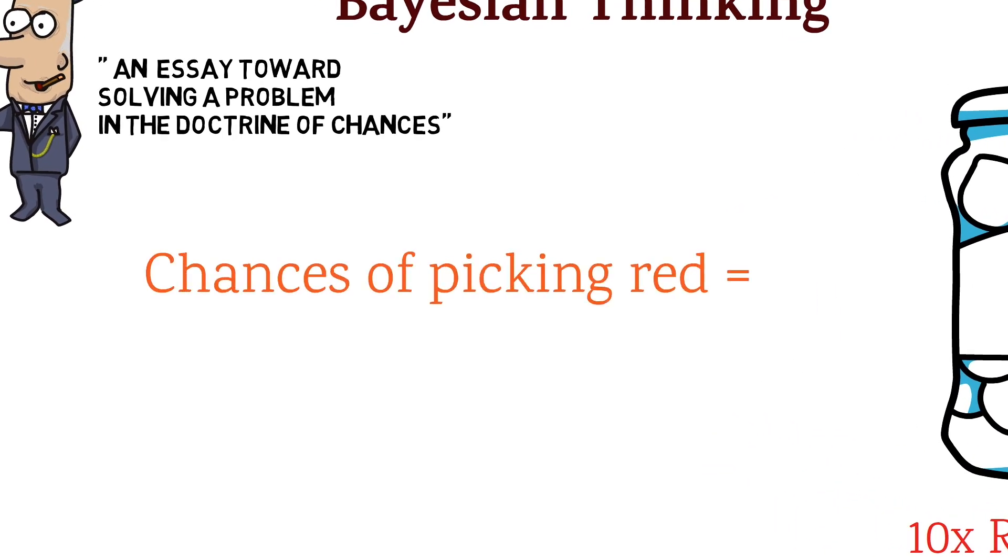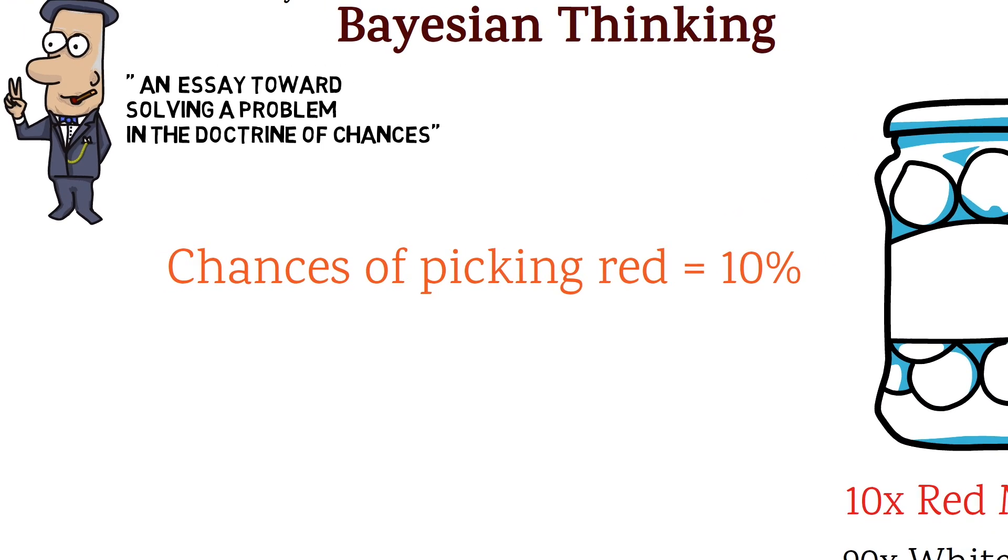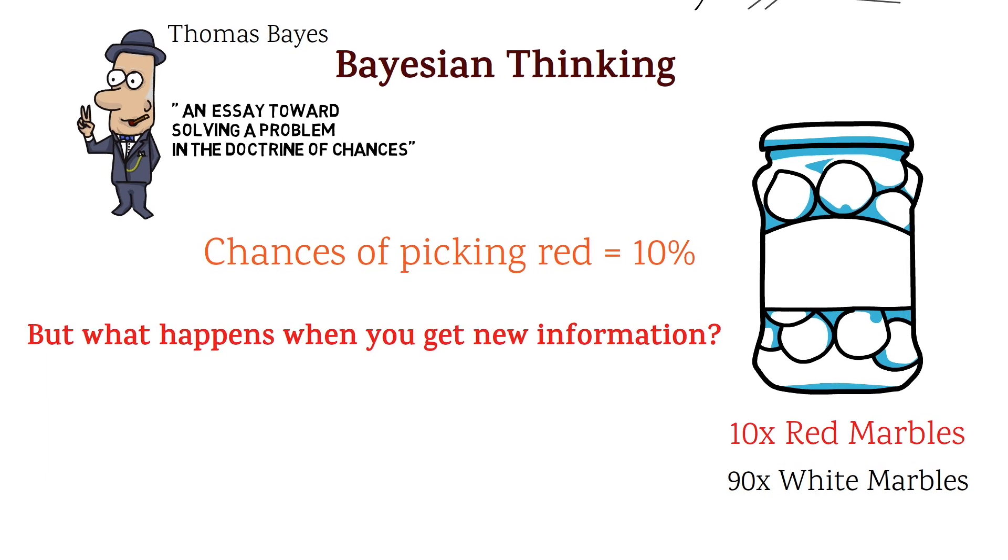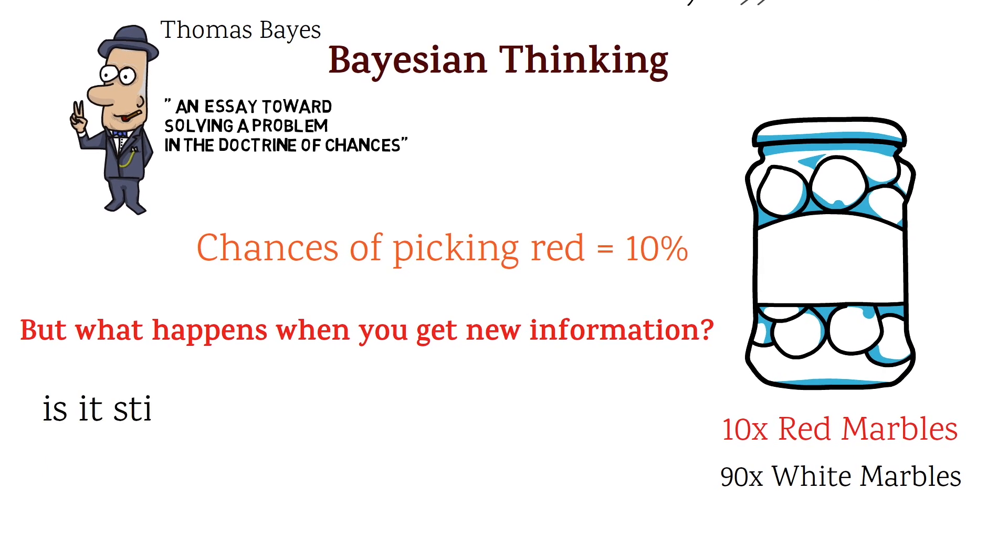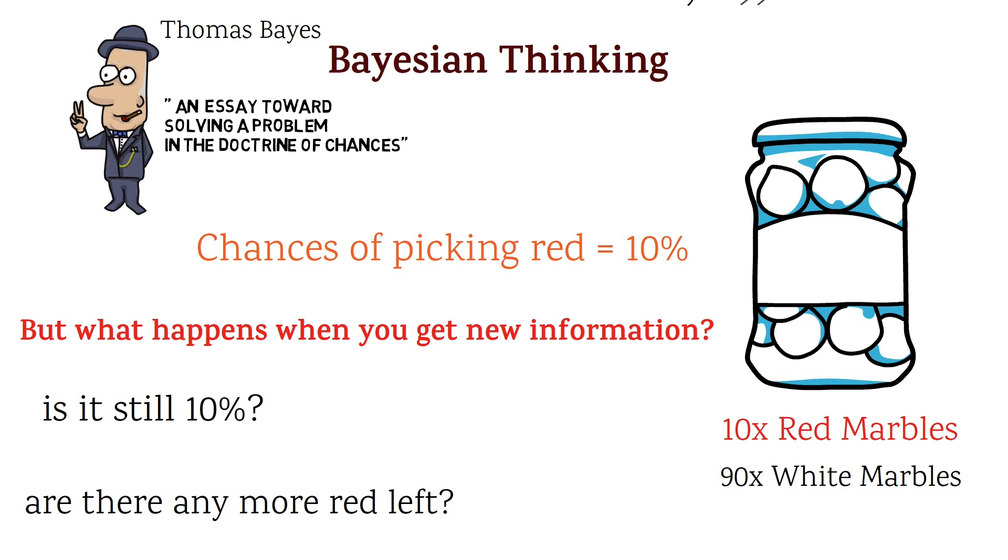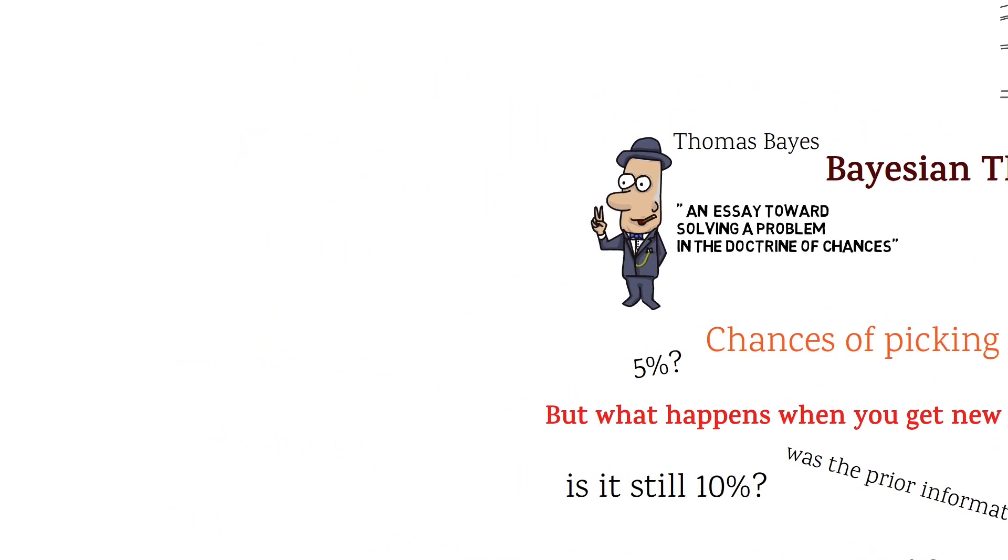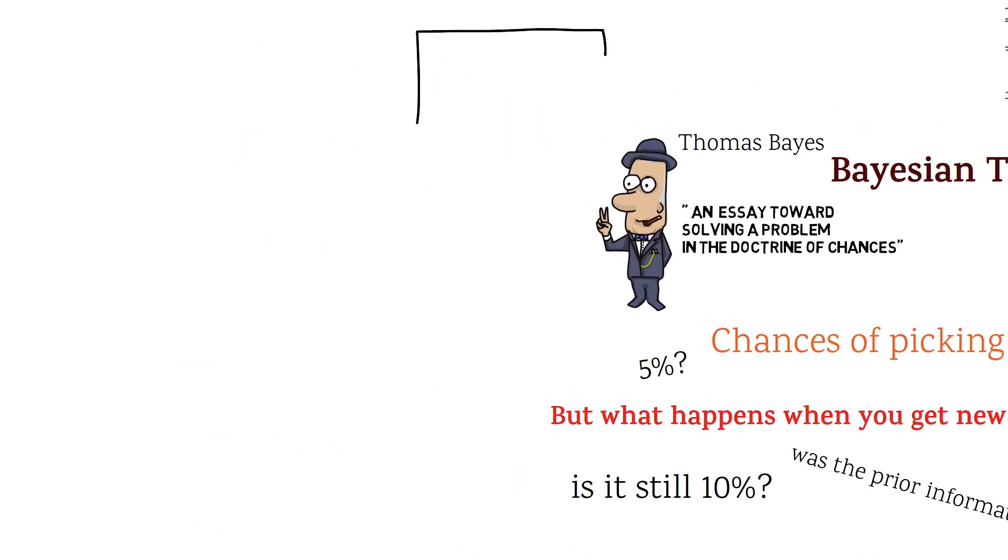But what if I told you someone had just taken 5 marbles out of the jar and all 5 were red? Would you still guess the chance of picking a red marble is 10%? With Bayesian thinking, we can adjust our guess based on new information. For example, after hearing about the 5 red marbles that were just taken out, the chance of picking a red marble is now higher than 10%, maybe even 50%. Bayesian thinking helps us update our guesses based on new evidence to make better predictions about what might happen.